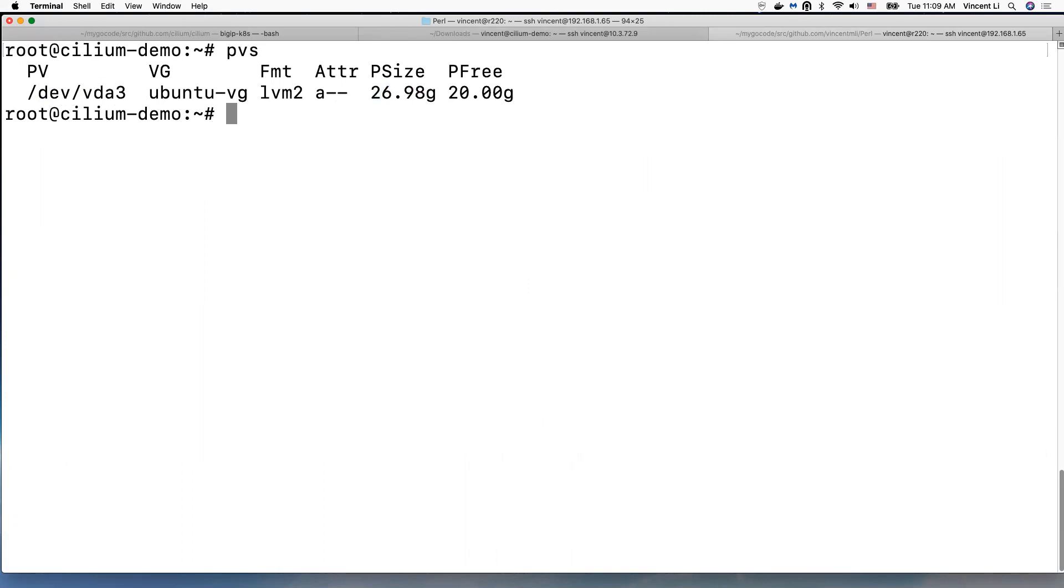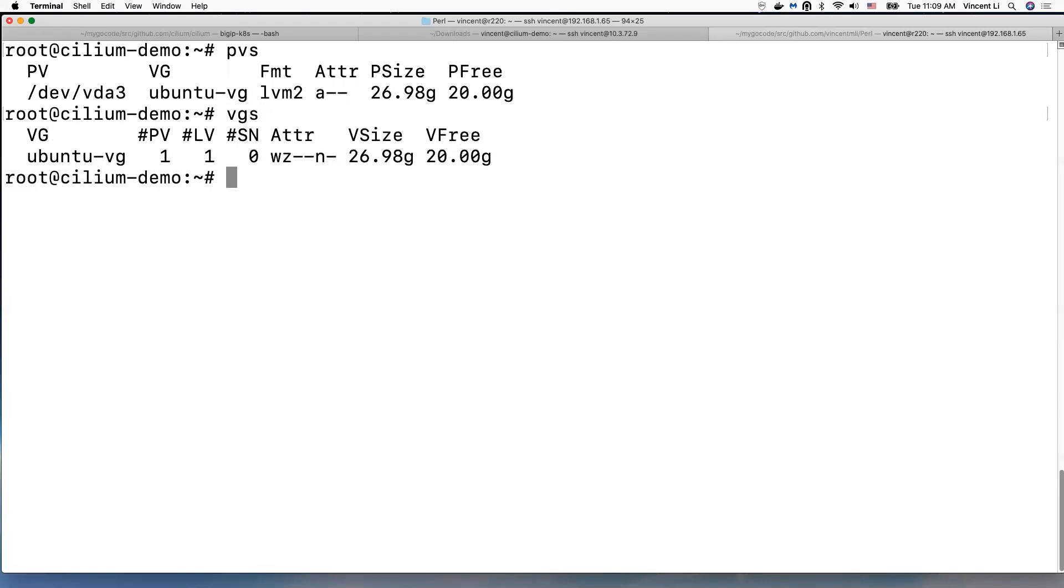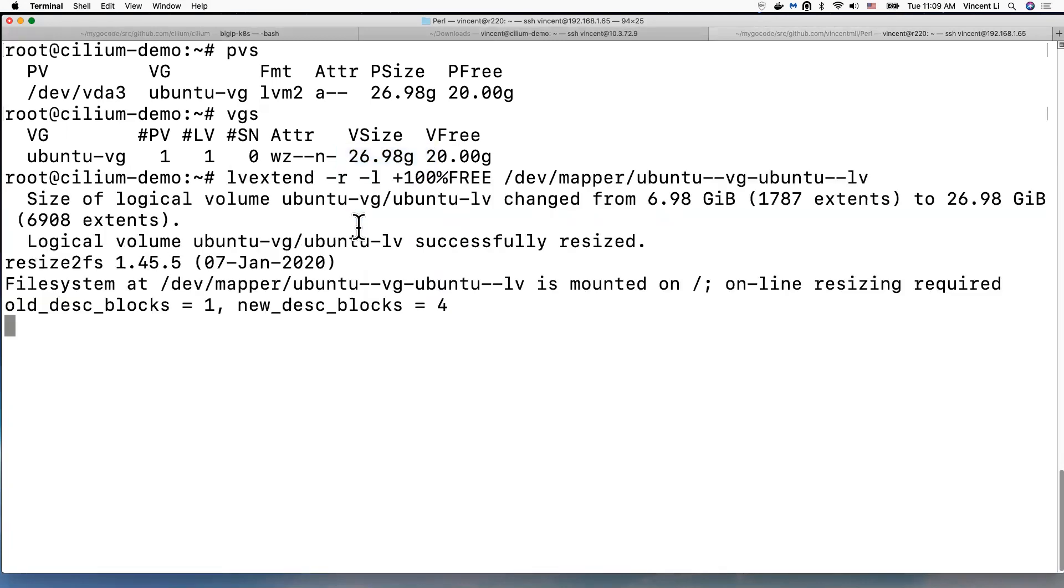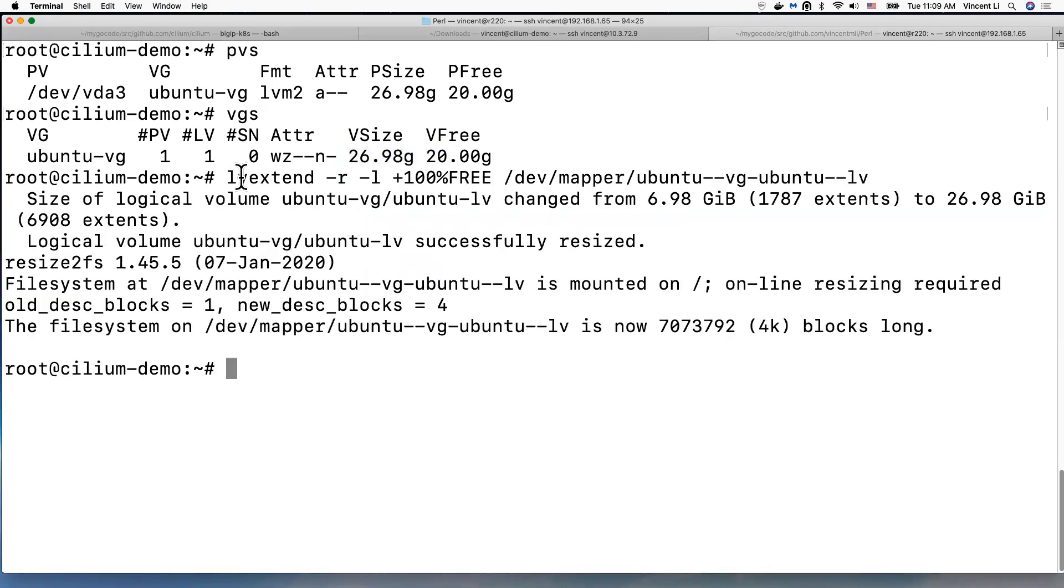Okay, so this is for physical volume. And now let's see the volume group VDS. Okay, 26 gigabytes. Now let's extend the logical volume of the root partition. Okay, so this is the logical volume extend.